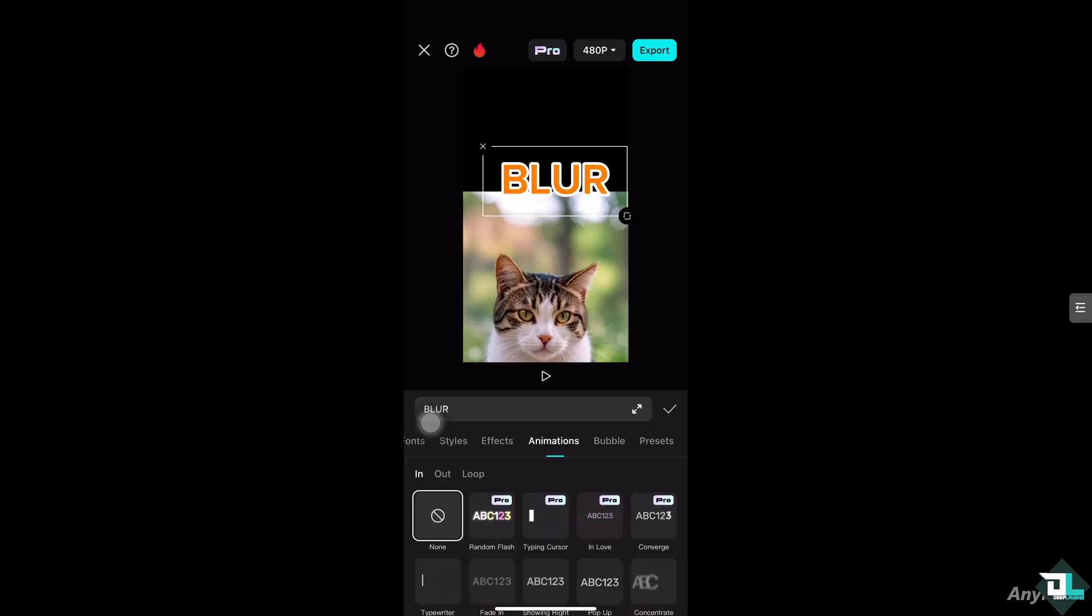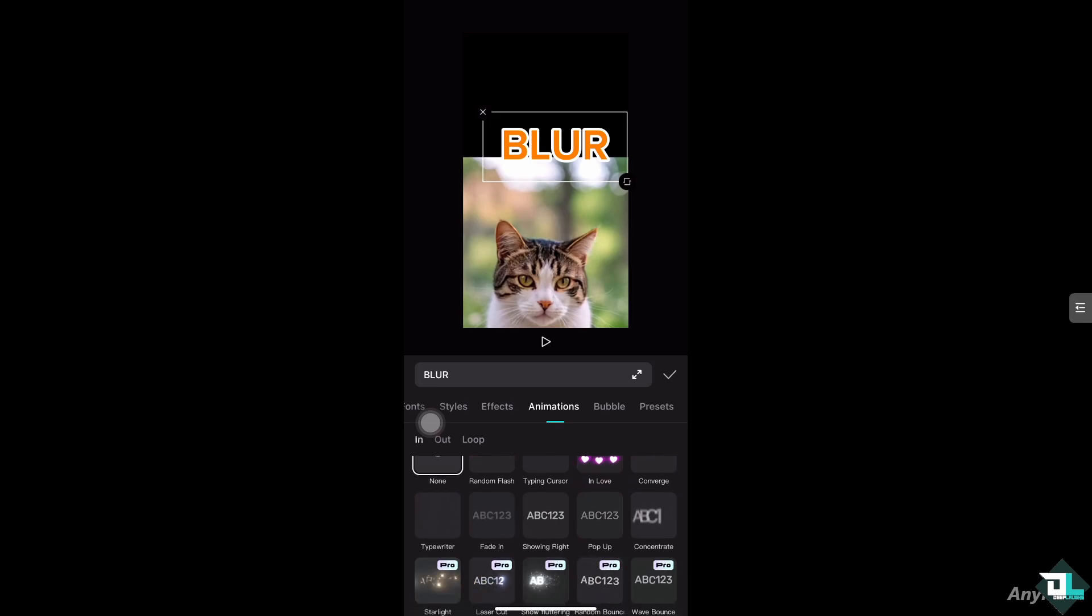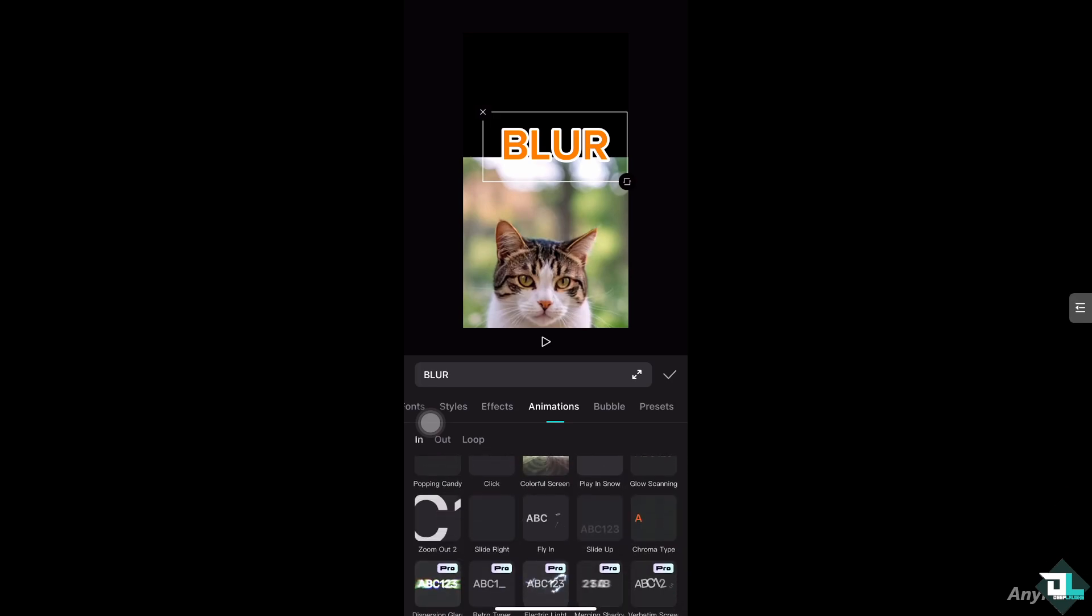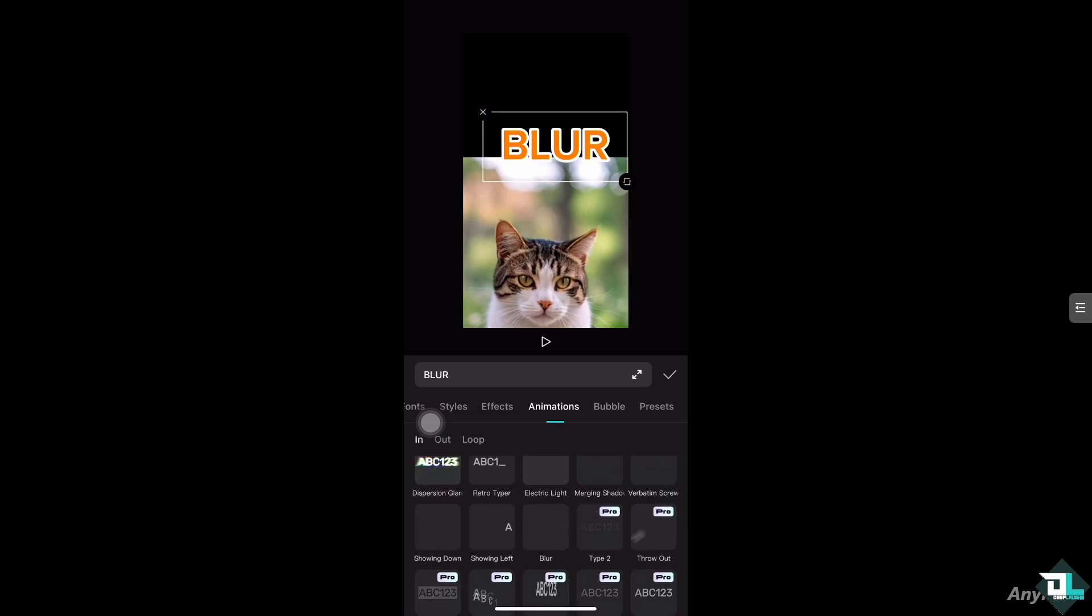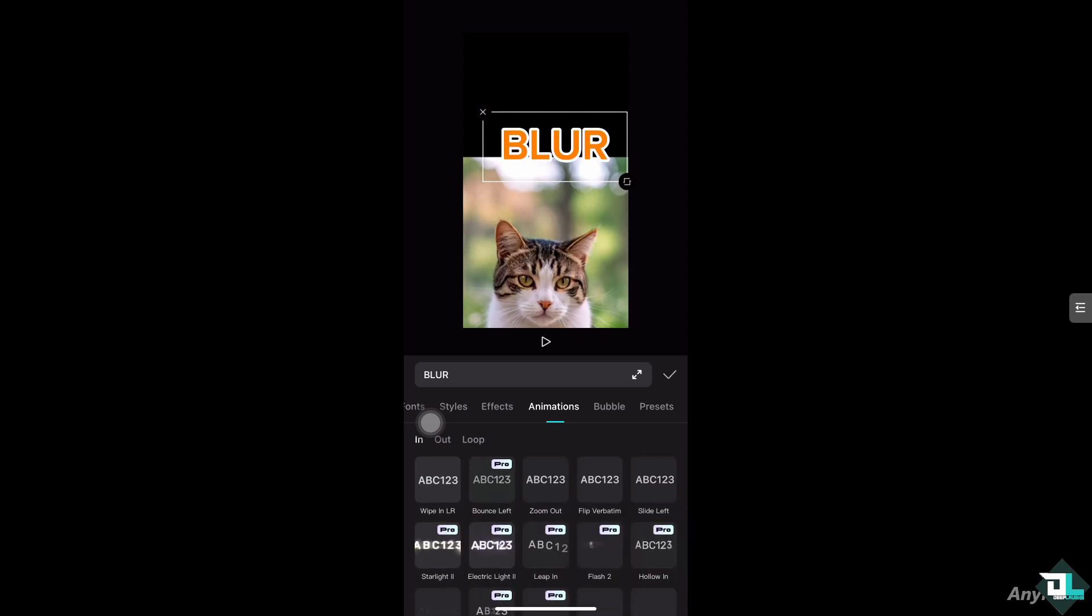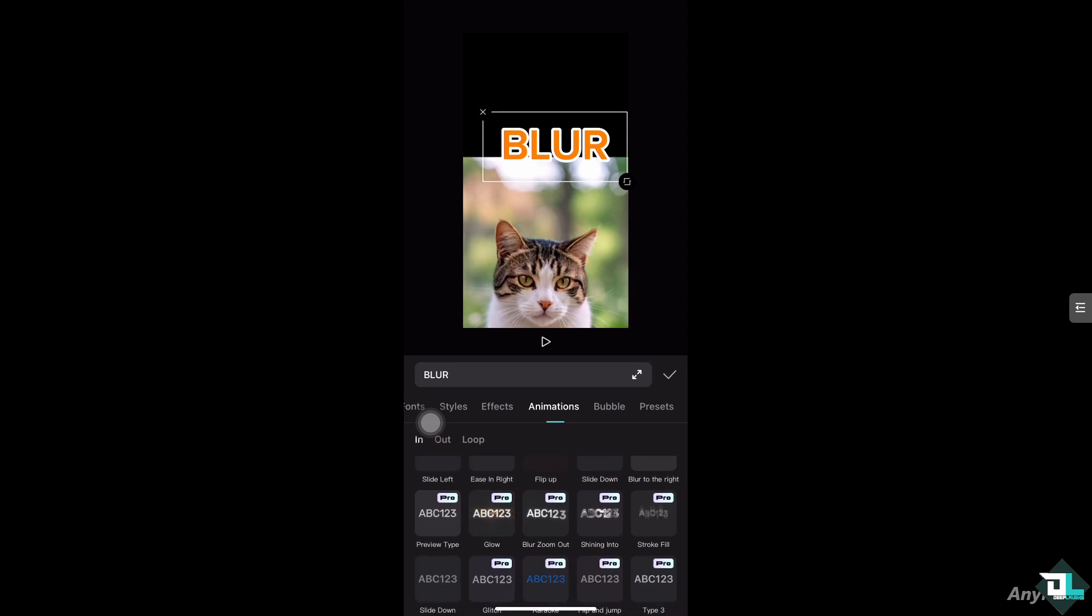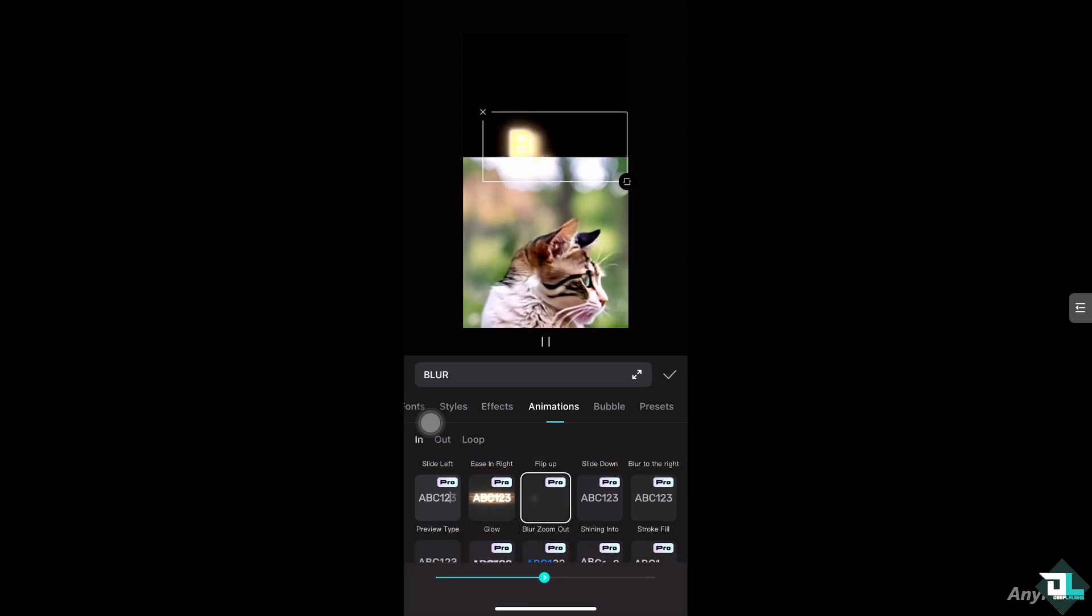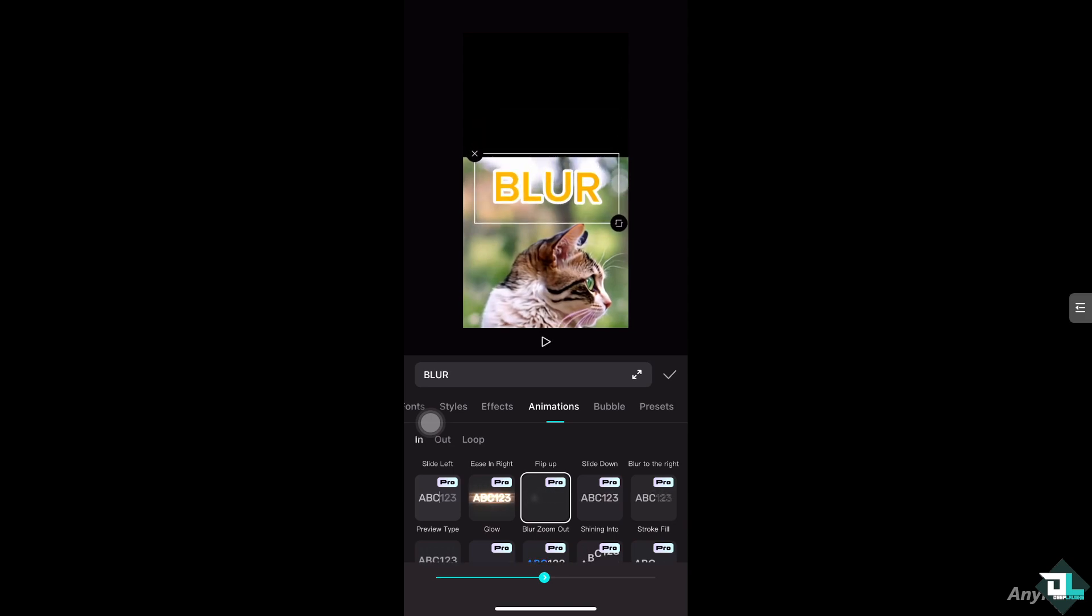right here under Animation. There are a lot of blur effects here. You see this one, 'Blur to the right', or 'Blur zoom out'. If we choose any of these, like 'Blur zoom out', you'll notice you have the blur effect on your text. That's one way to do